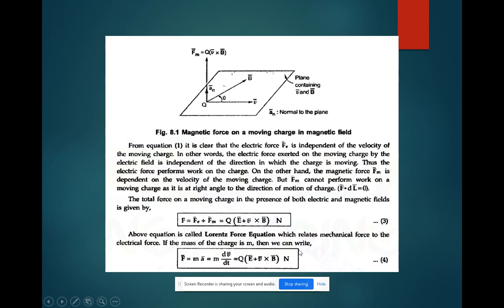If the mass of the charge is m, then we can write the force as F equal to m times a, where m is mass and a is acceleration. Acceleration means change in velocity with respect to time, so m into dV/dt. This can be equated with the above equation: Q into E vector plus V vector cross B vector.